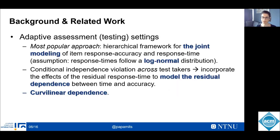In adaptive assessment and testing settings, the most popular approach is the hierarchical framework, which has as a major assumption that response time follows a log-normal distribution. In that model, the conditional independence of response accuracy and response time is assumed, given the overall speed and ability. While the correlation between response time and ability can be interpreted within a test taker, this assumption might be violated in the correlation between the variables across test takers.